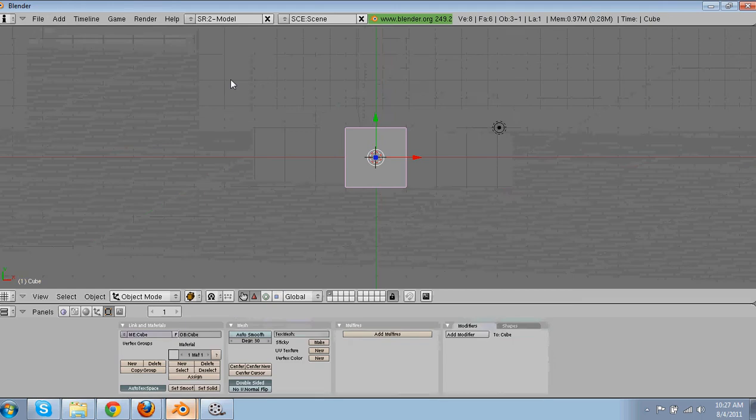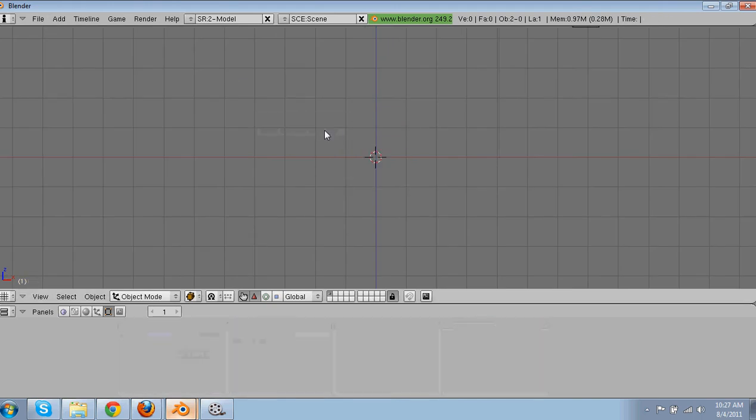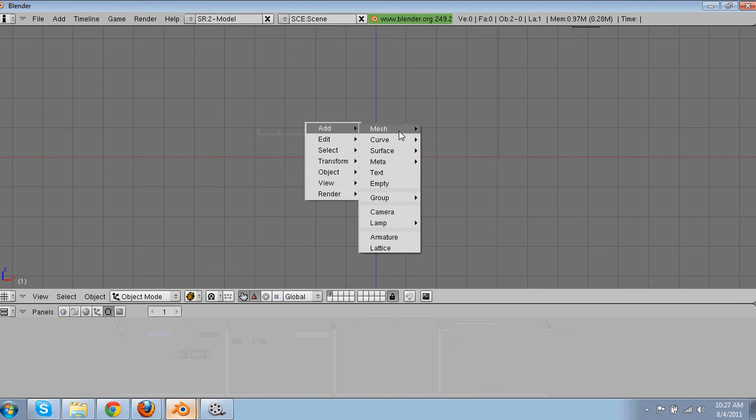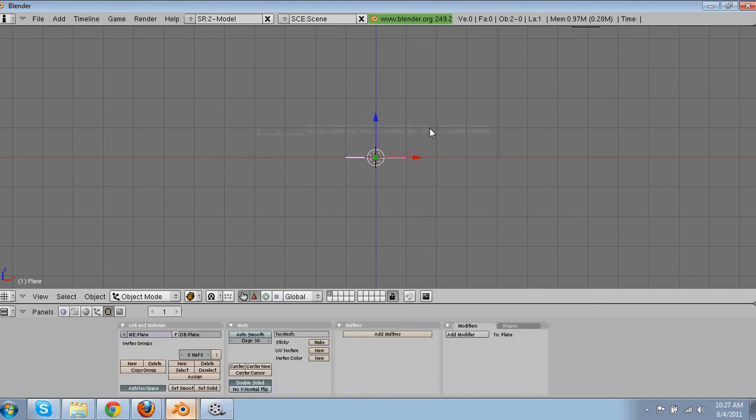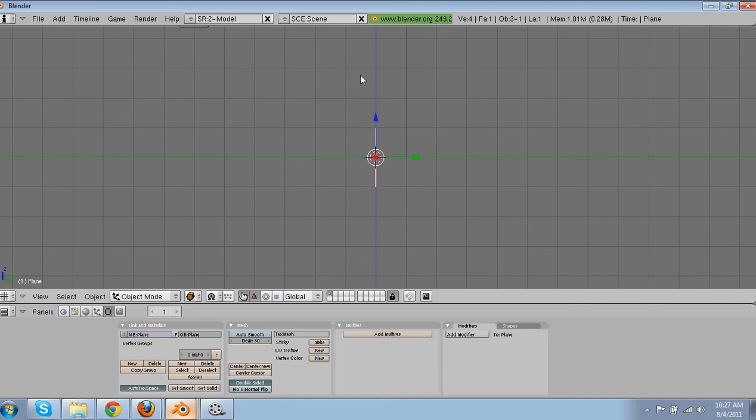So I'm going to make a new window. Delete the default cube. Space, add mesh, plane. Press 3 on the numpad. Rotate it 90 degrees.